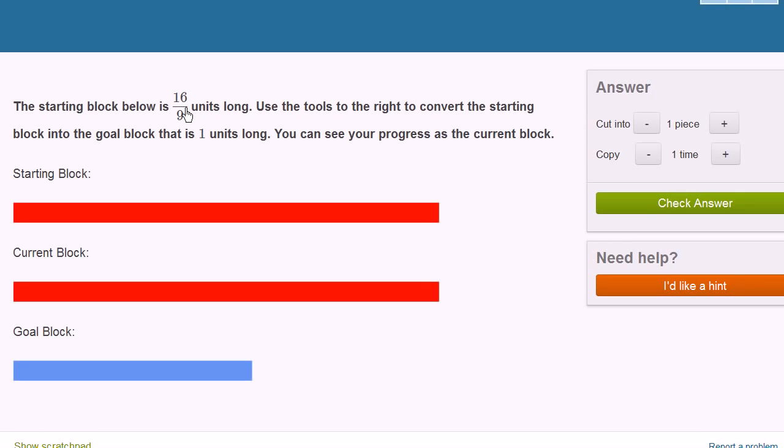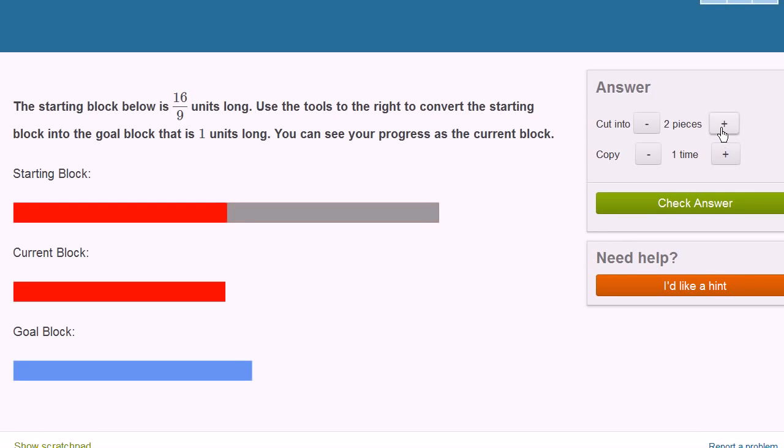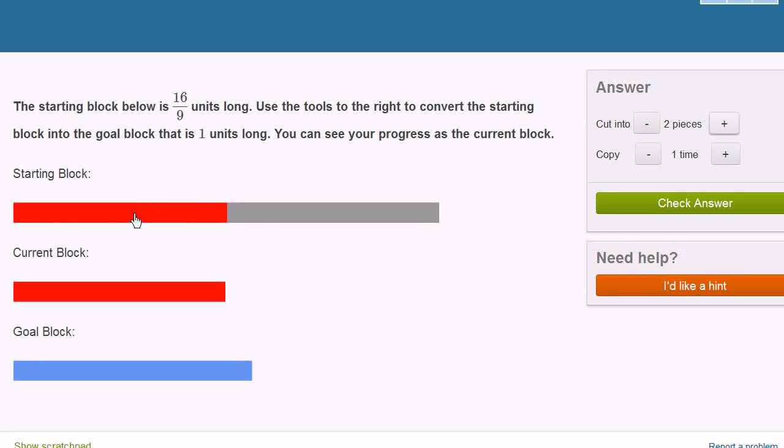Well, we can start cutting it into some pieces. And let's just see what happens. So if we cut into two pieces, how big is this red section now? So if we cut this in half, a half times 16 ninths, this is now going to be 8 ninths.